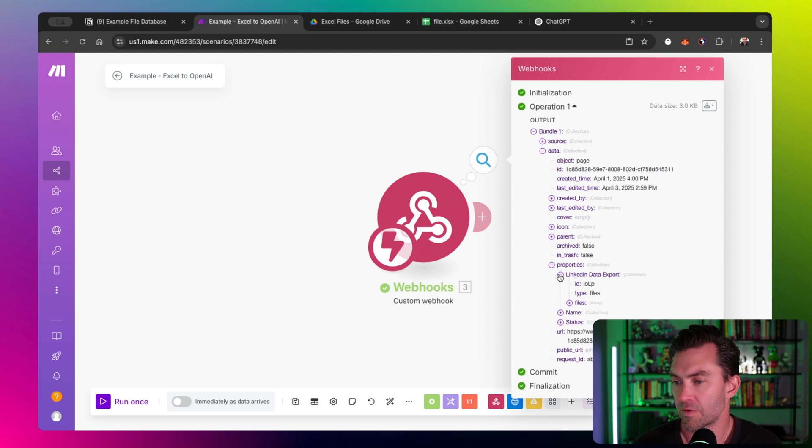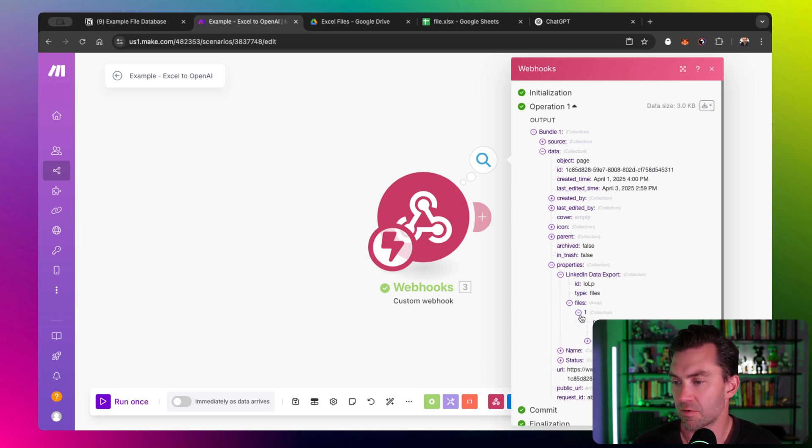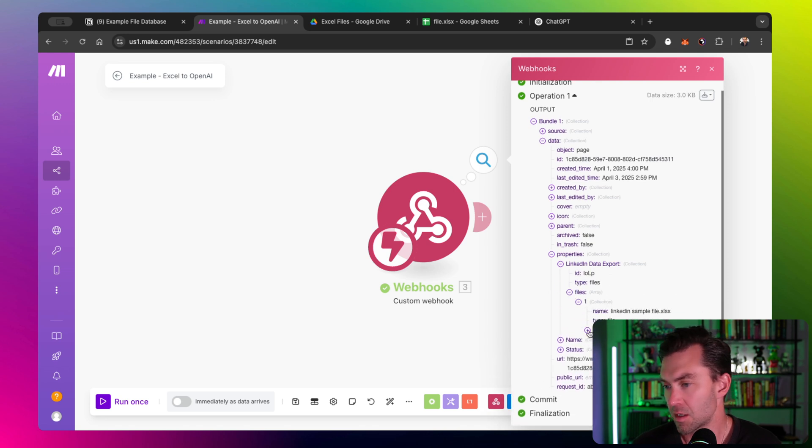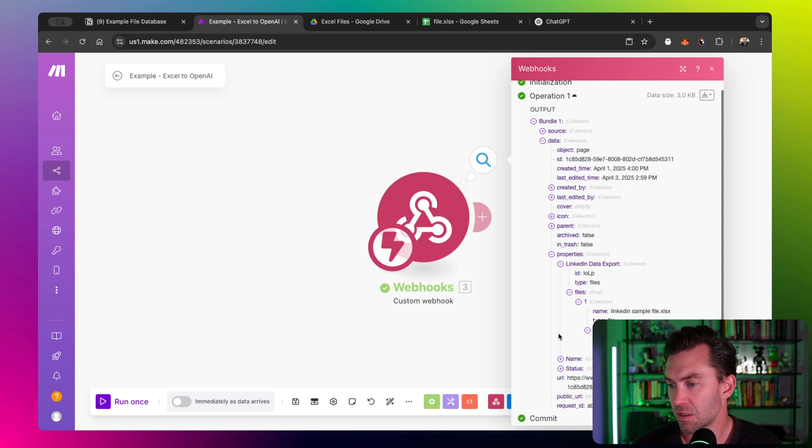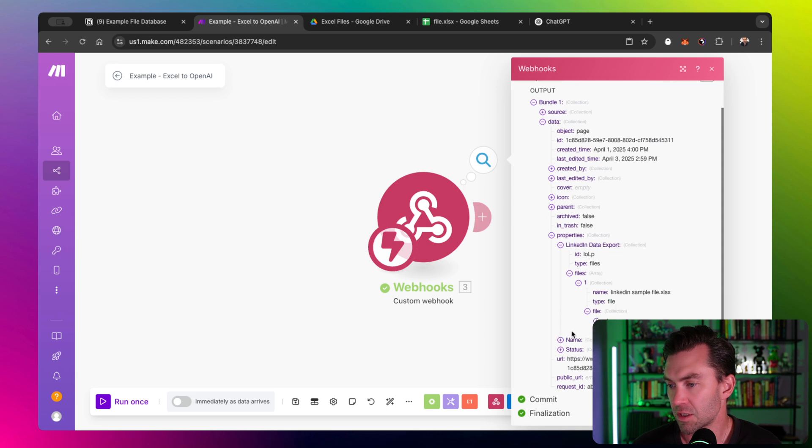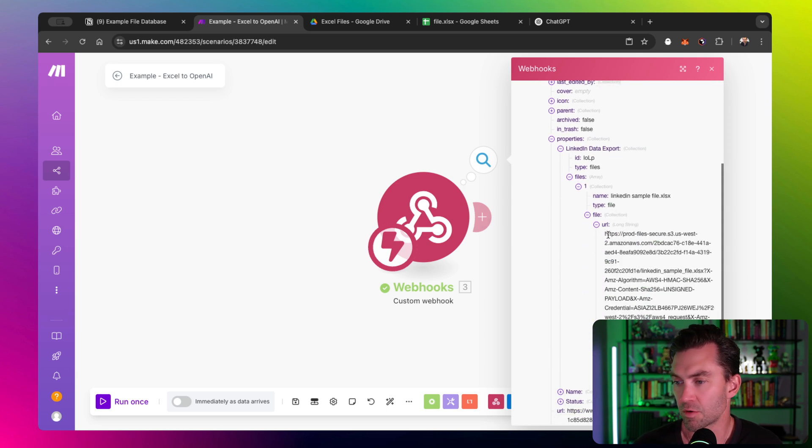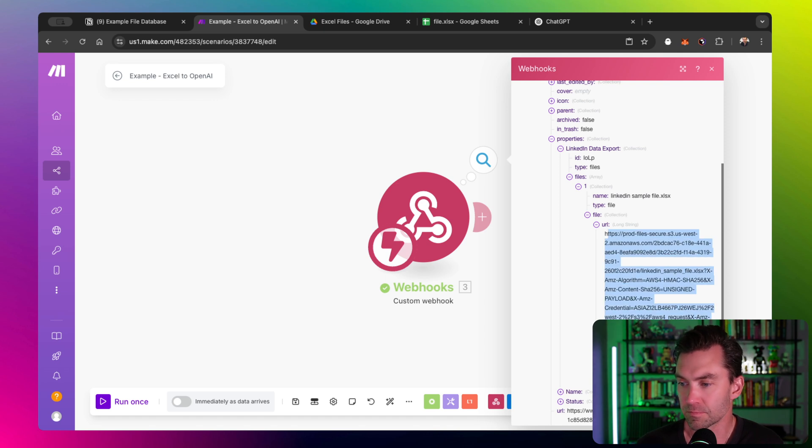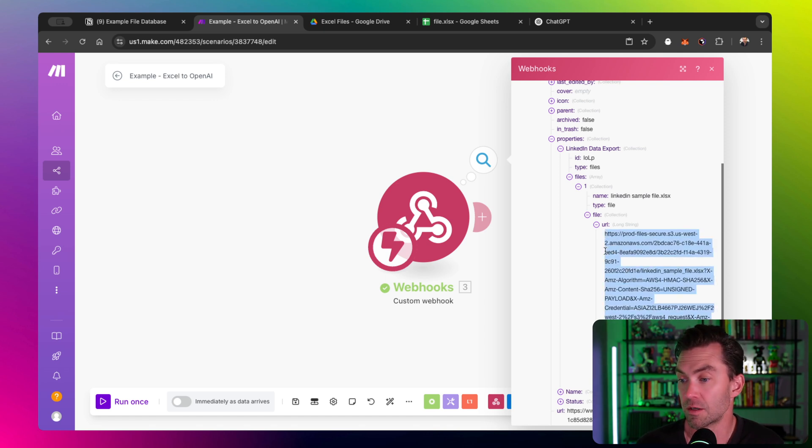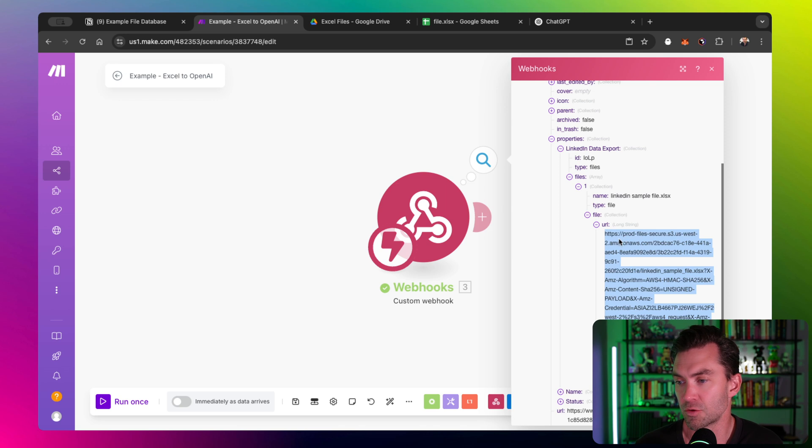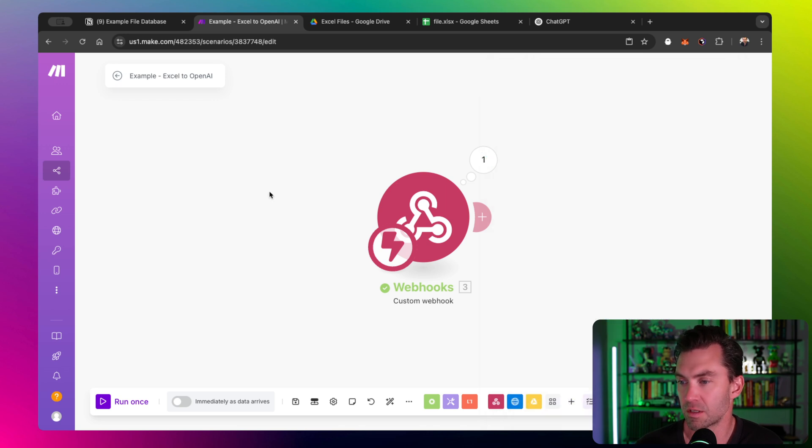If I come in here and click on LinkedIn data, I can see I have a files array and then a collection and then another collection and then a long string. This is what we're going for. We want this URL right here. Once we have this URL, we can do stuff with it. This is the actual URL to the file.